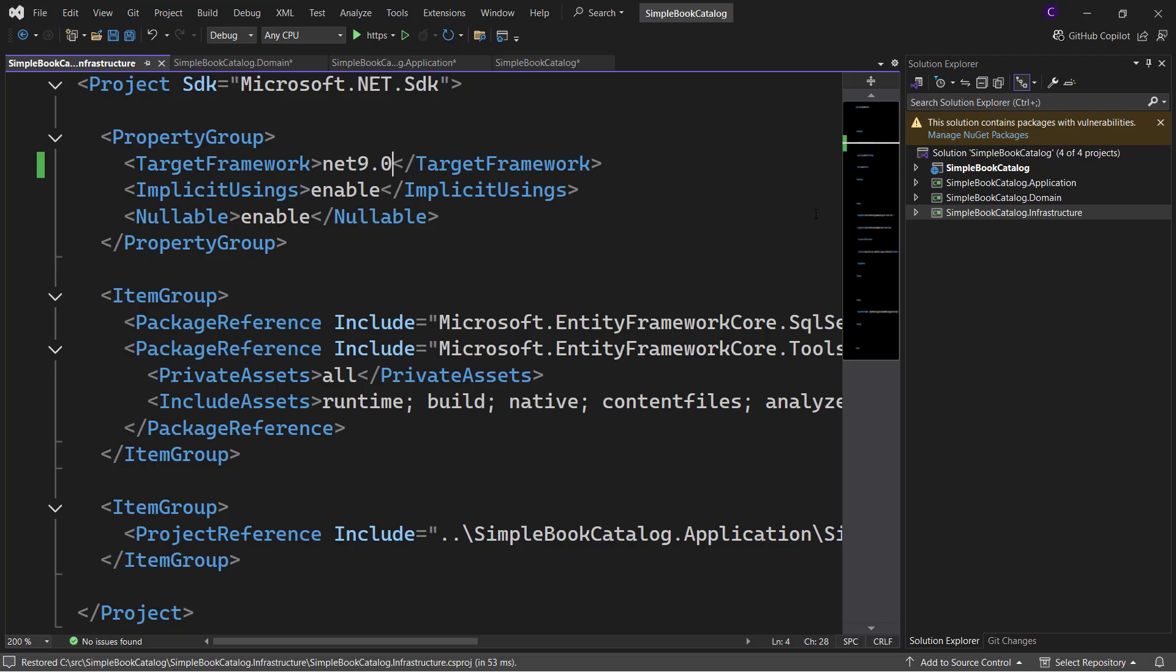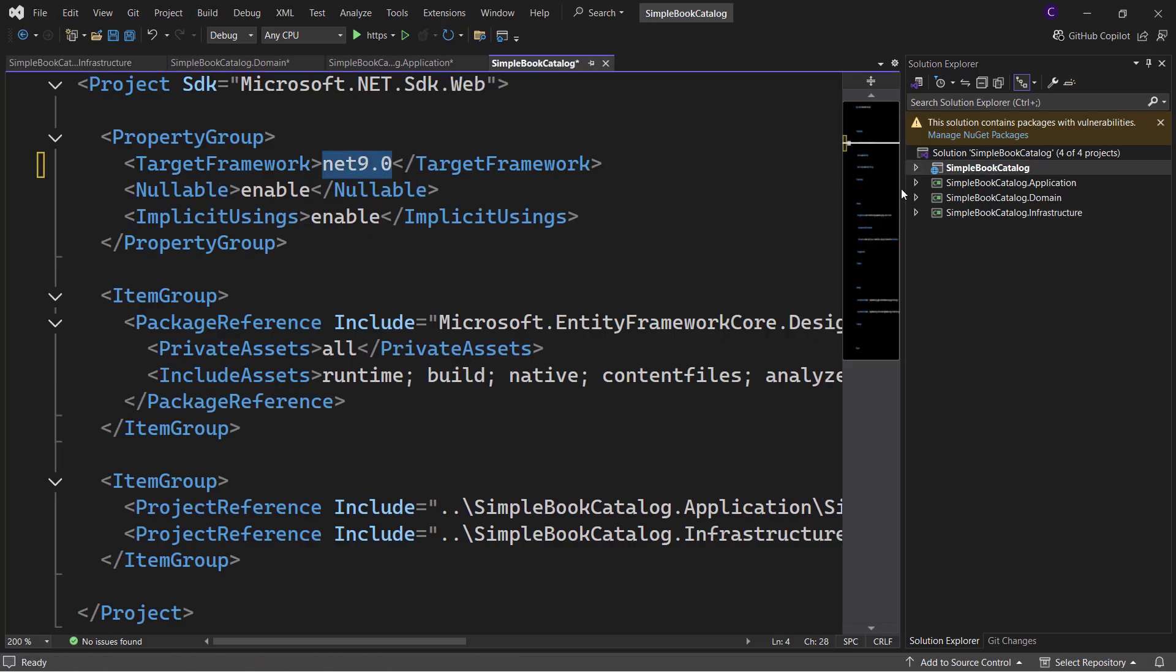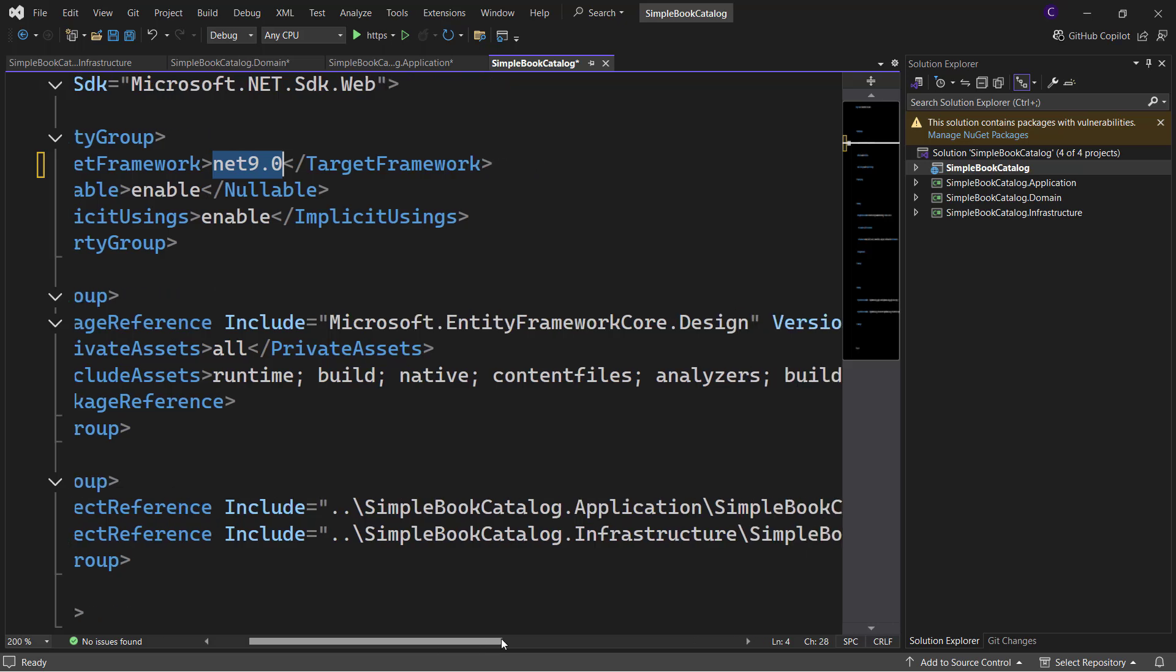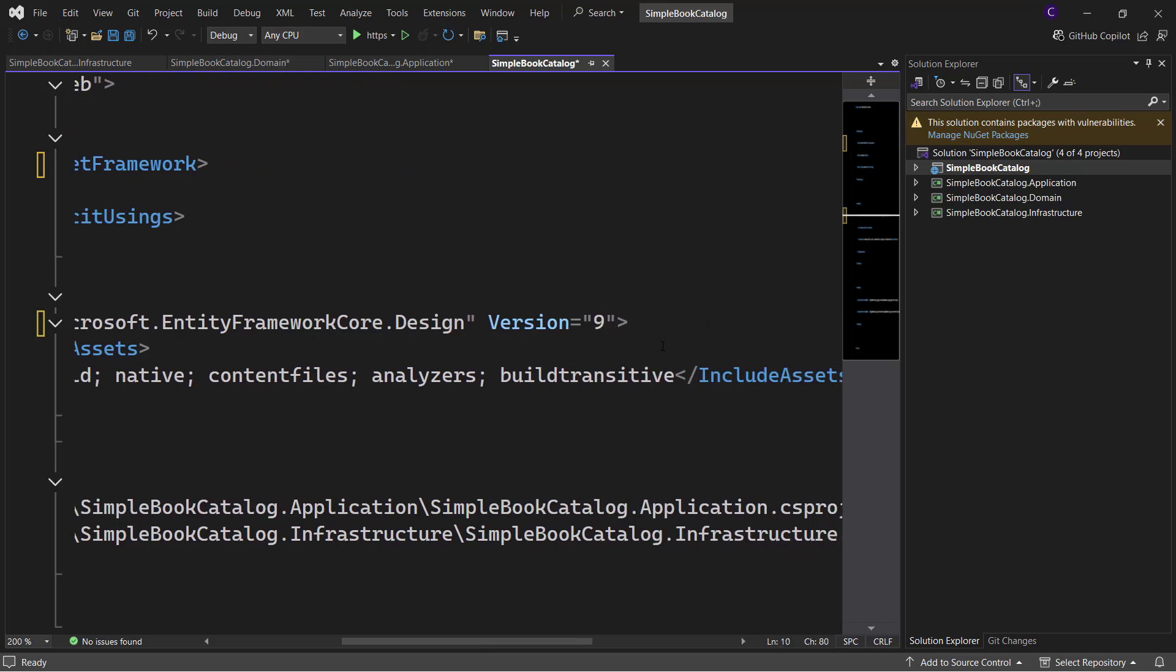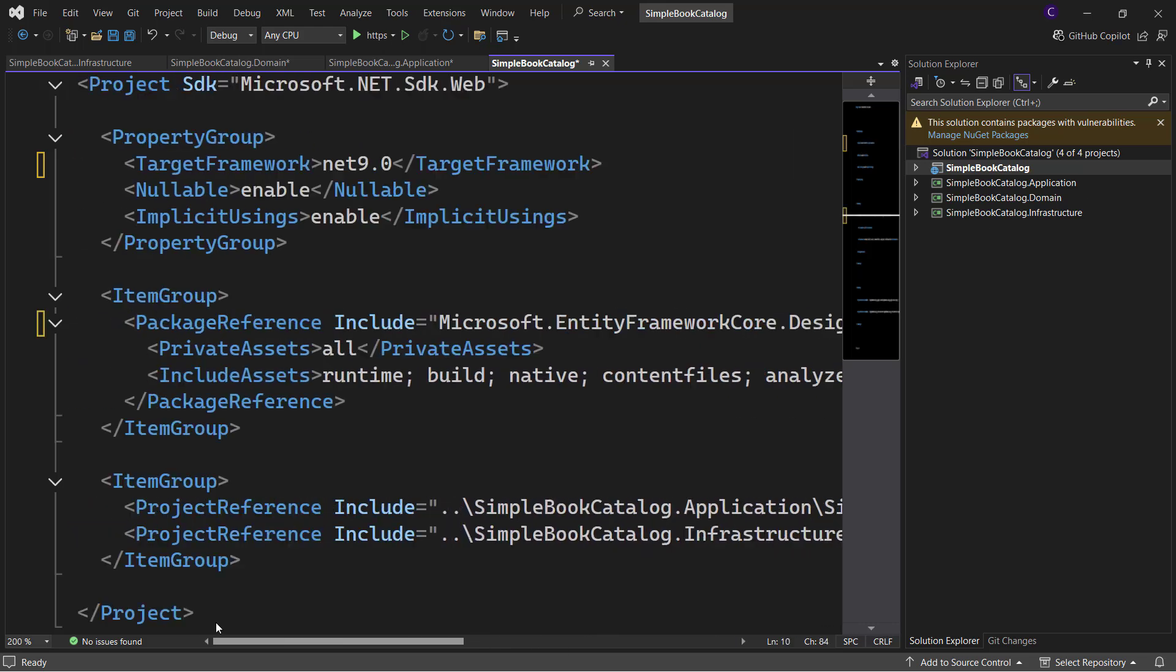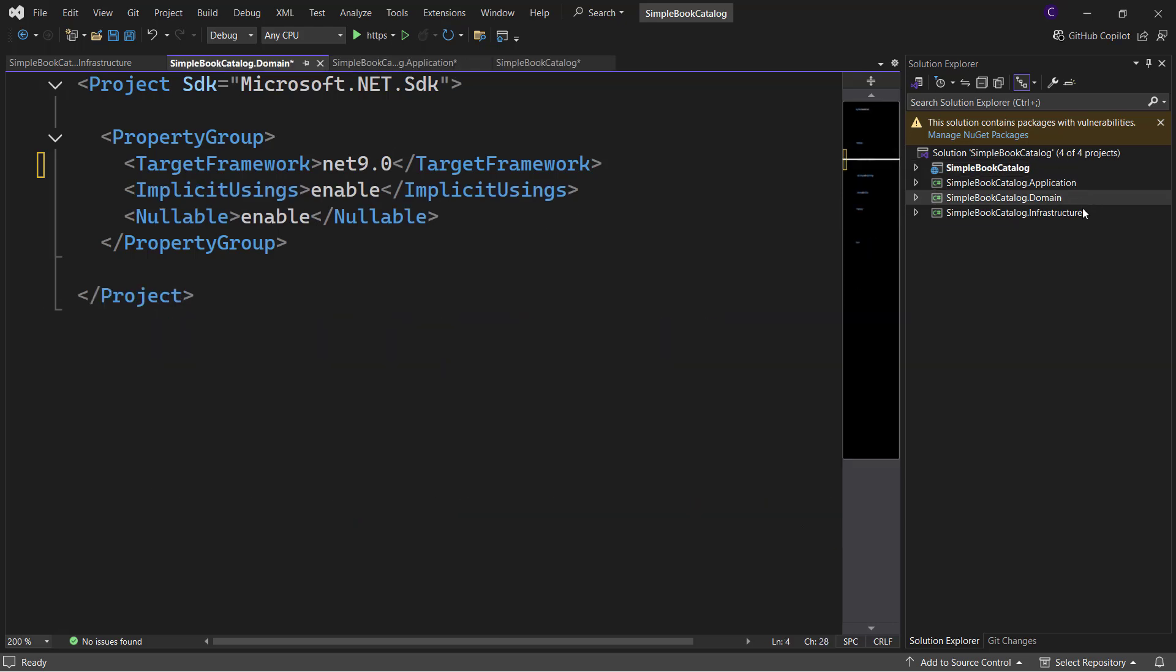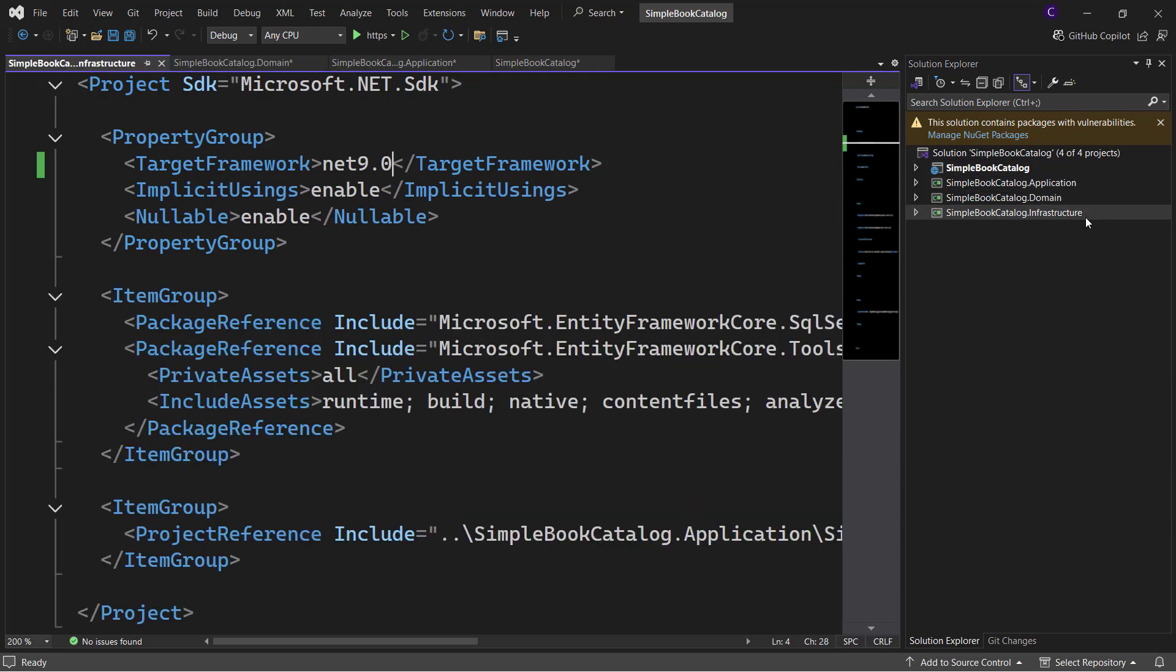So here, for example, in the first project, I have a package reference to Microsoft.EntityFrameworkCore.Design. So let me set the version to 9.0.0. And let me do the same thing in the infrastructure project as well.